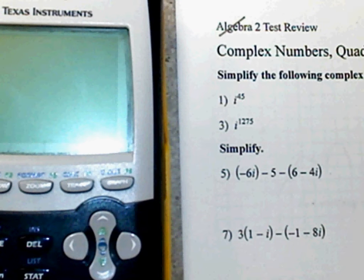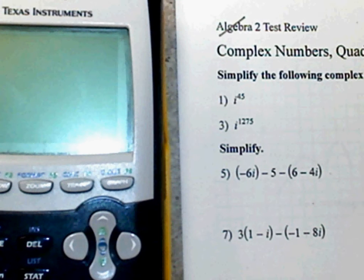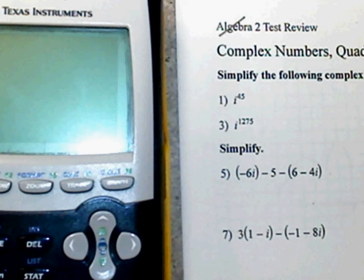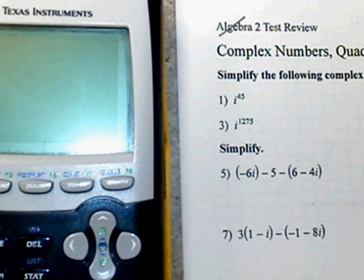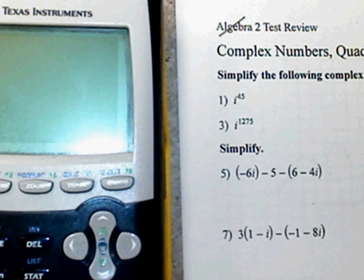This is an Algebra 2 test review over complex numbers, quadratic formula, and transformation. Number 1: simplify the following complex number.